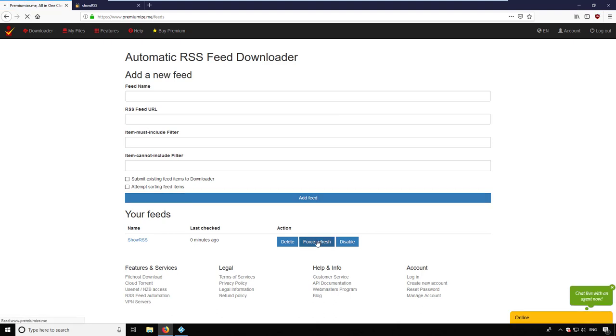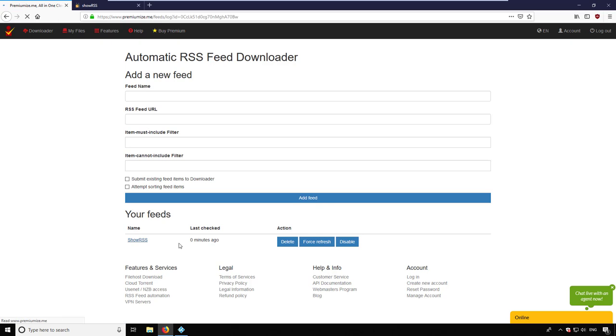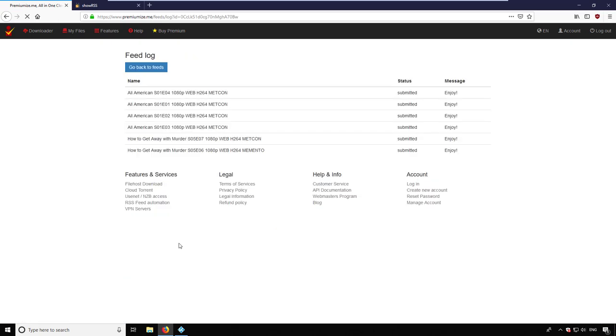Every few minutes, Premiumize refreshes the feed to get new items. As you can see, all my items are added to the downloader.